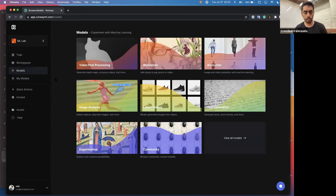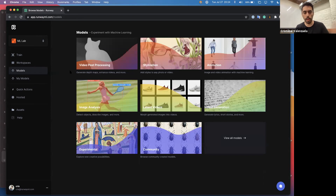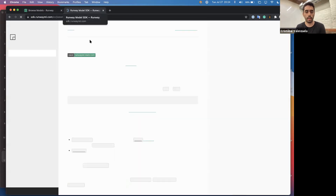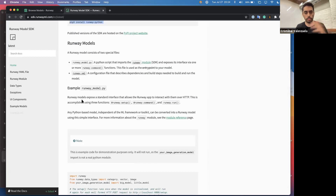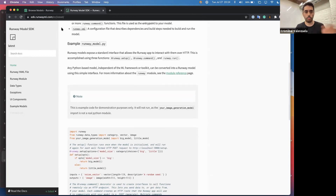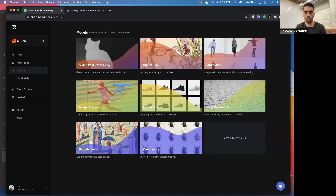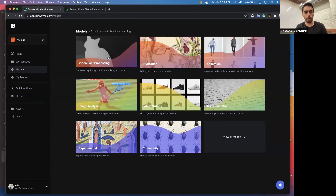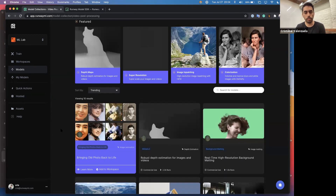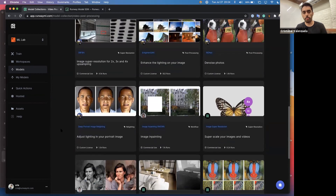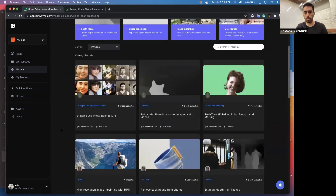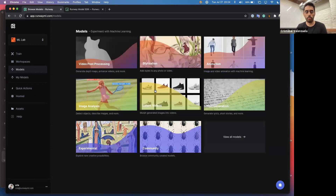ML Lab is a large collection of ML models open for anyone to explore in a very simple UI and interface. You can add your own models — there's a Python SDK that allows you to take any Python model in TensorFlow, PyTorch, Caffe, whatever model you have, and pour it into the platform. Then you can share it with anyone in the world. If you don't want to port your own models, you can browse the catalog of open-source models. People can also port their own private models and share them just with collaborators or teams.